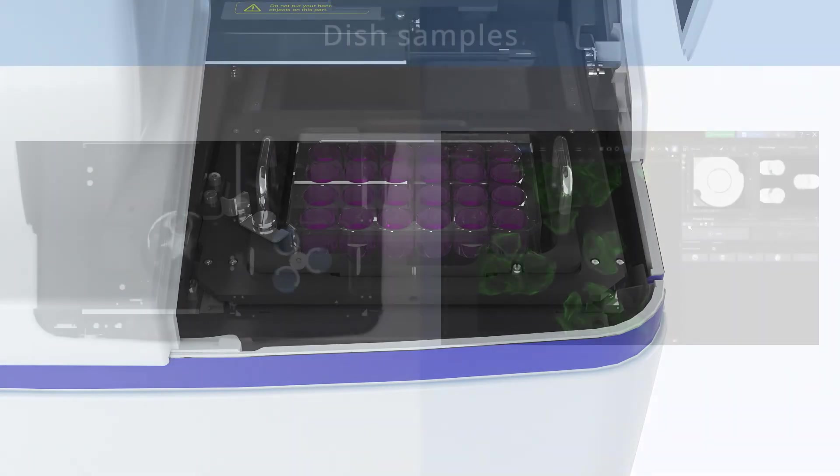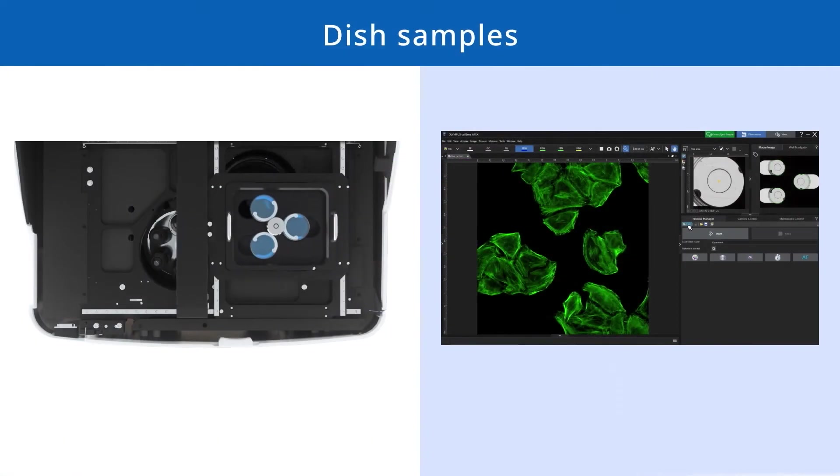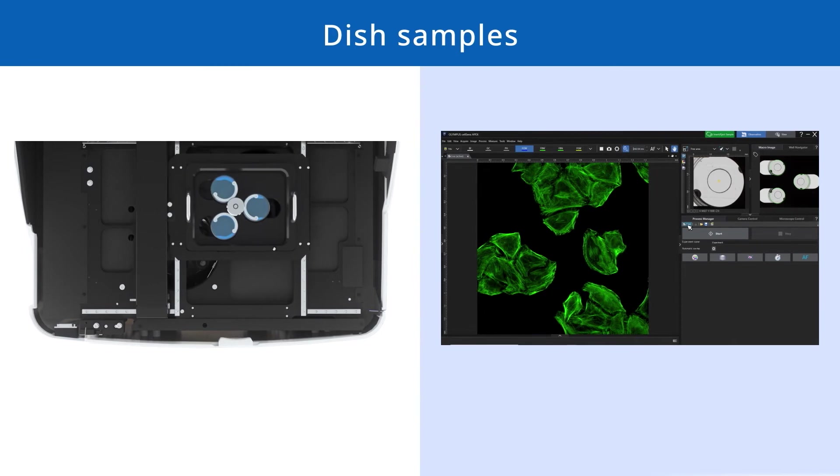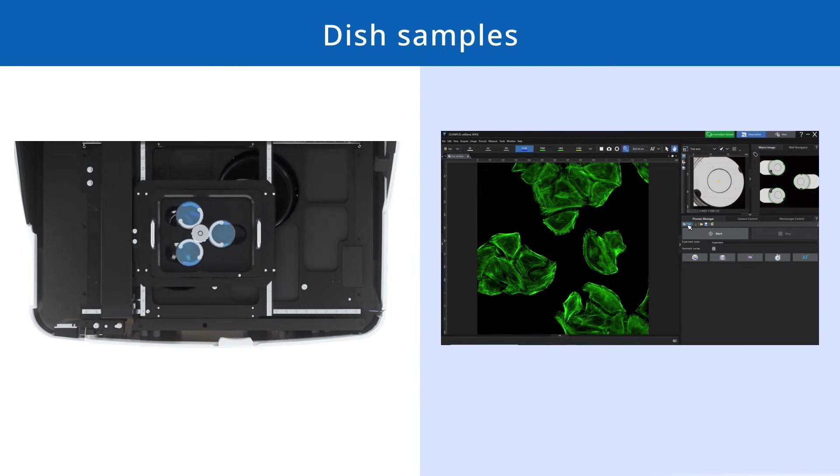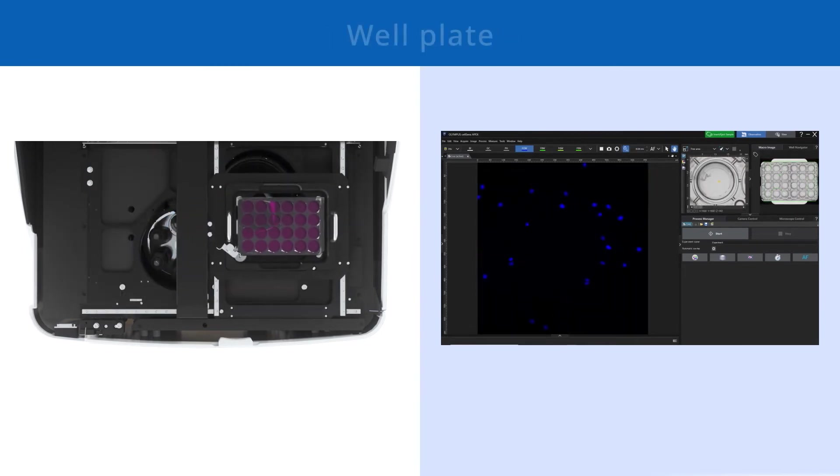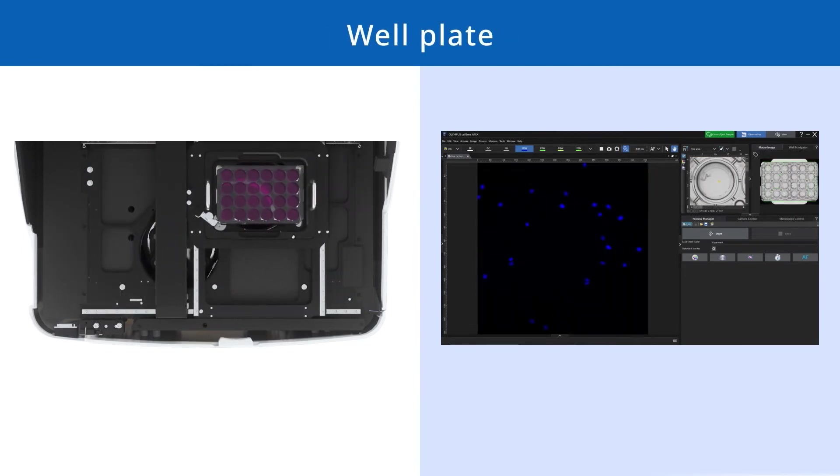The Smart Sample Navigator optimizes your experimental efficiency and saves you time no matter your sample type. Now you can start imaging almost immediately.